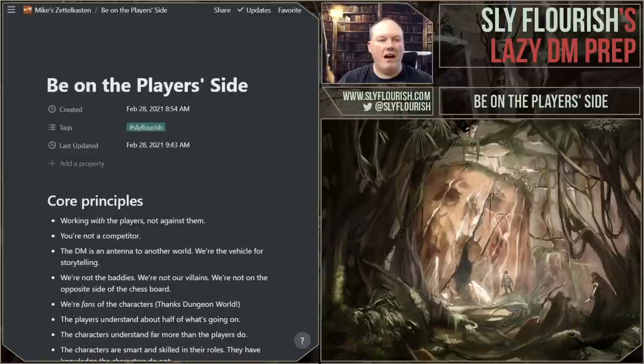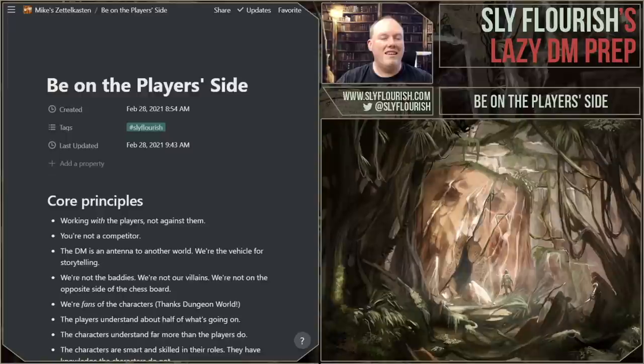Today, I wanted to talk about a topic that is very important to me and I think matters a lot when we're running our D&D games, which is to be on the side of the players — to be on the player's side. D&D is a cooperative RPG, and we're part of that cooperative. It's our goal to work with the players to help build fantastic stories of high adventure.